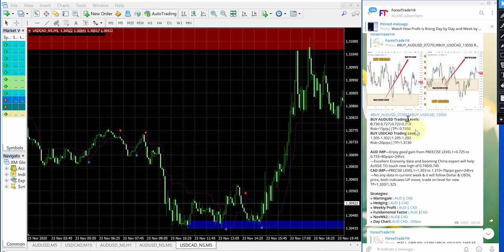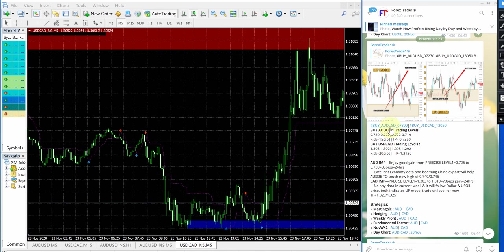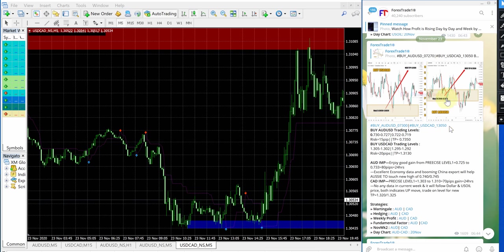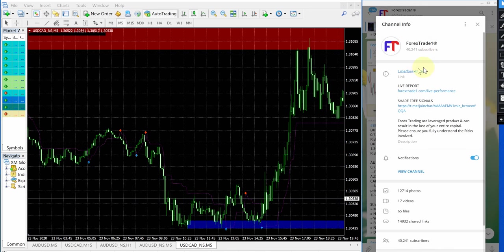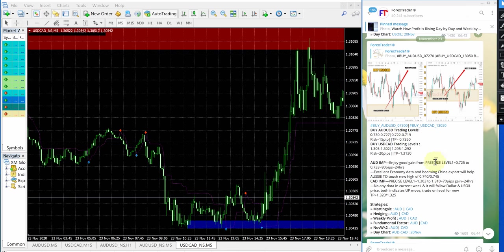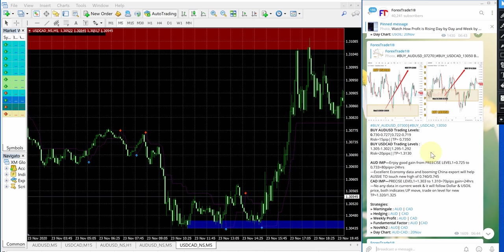On right hand side this is our telegram channel, you can see buy AUD USD and buy USD CAD signal is given and this is the date given November 23, this is today's date and this is our free telegram channel t.me slash Forex Trade 1. This is where we have given this signal on November 23 and first we will see how USD CAD signal performed.